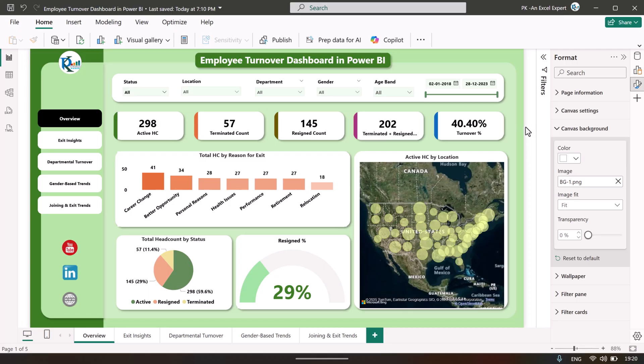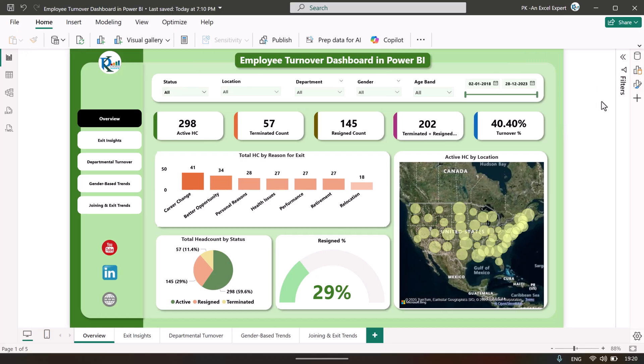That is how we have created this dashboard. I hope you have enjoyed this video. If you liked it, please hit the like button and subscribe to my channel to get regular updates. Thank you so much for watching.